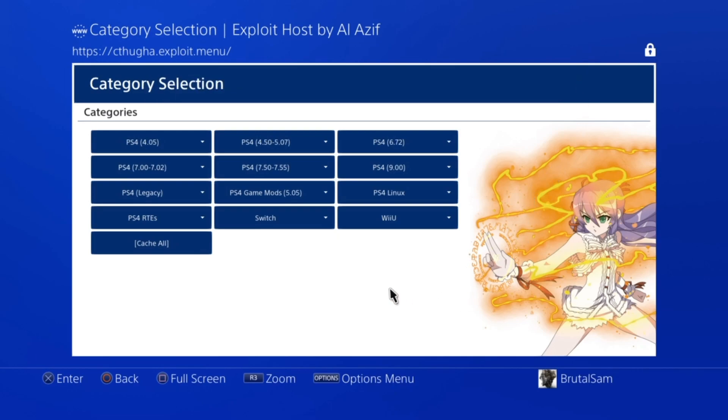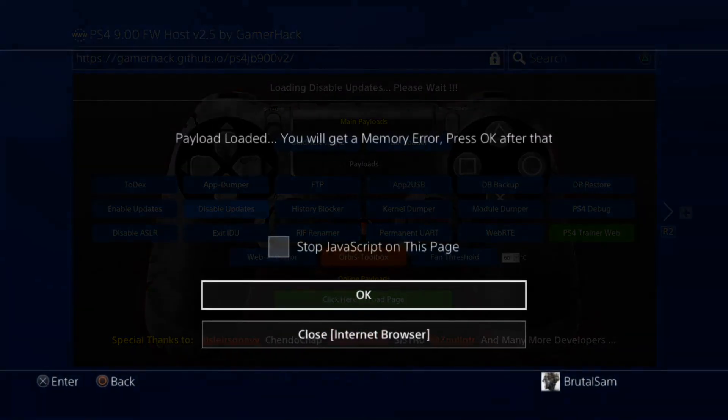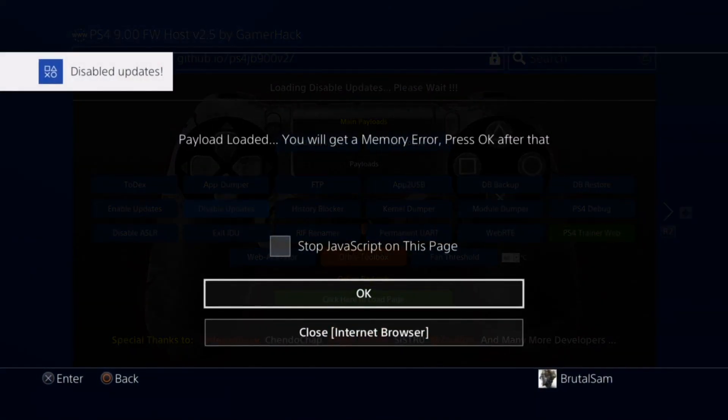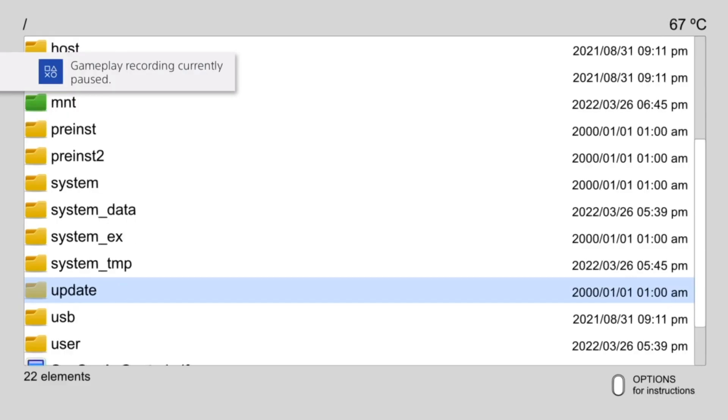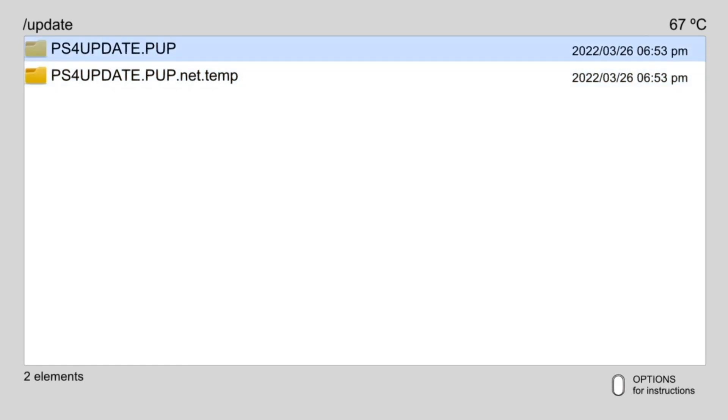So that's all for the DNS servers. There's also another way to disable updates which is running the disable updates payload which can be found on many hosts. What this payload does is that it creates two dummy files in your update folder. When the PlayStation 4 attempts to download the update PUP file, it's going to find those files and it's going to give you an error message that it could not download the updates.